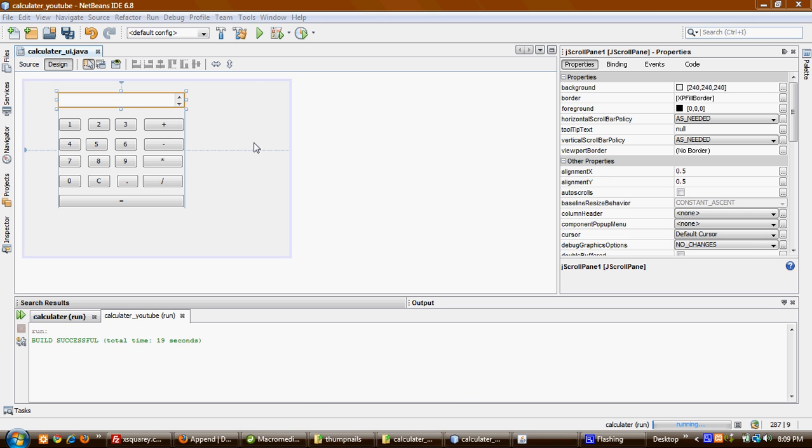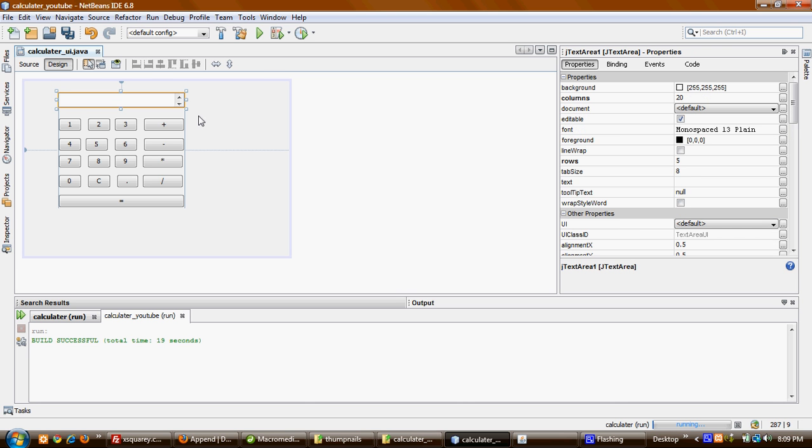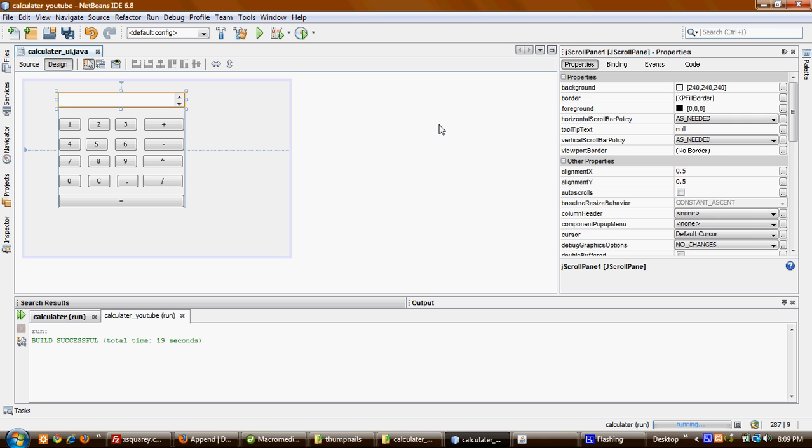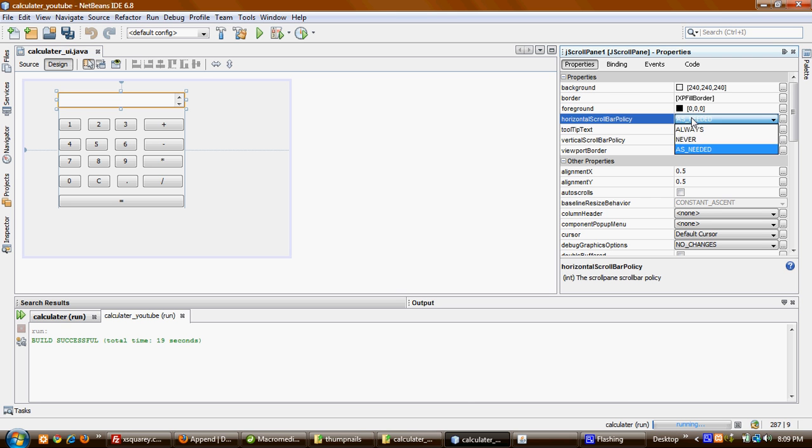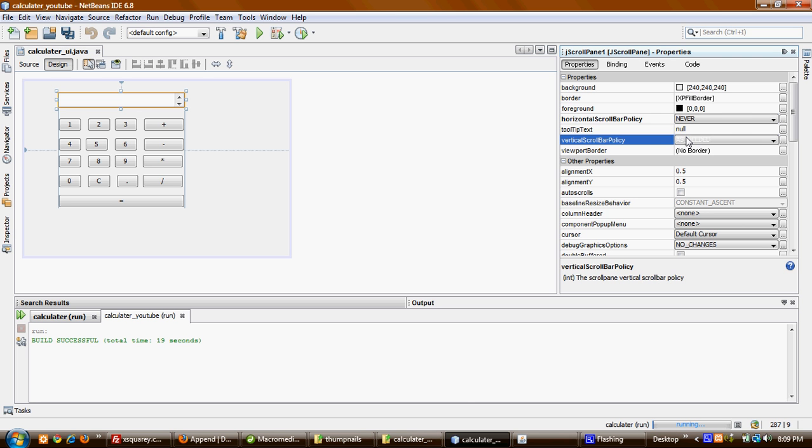Before we start programming, I want to show you how we can remove this scrollbar. Click the scrollbar and you'll see here in the properties these two options. It says horizontal scrollbar policy - we'll set it to never if you don't want to see it, and vertical also never. And it's gone.